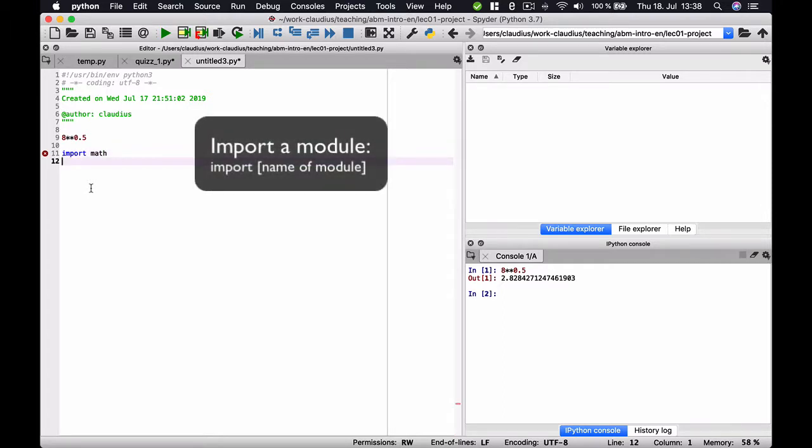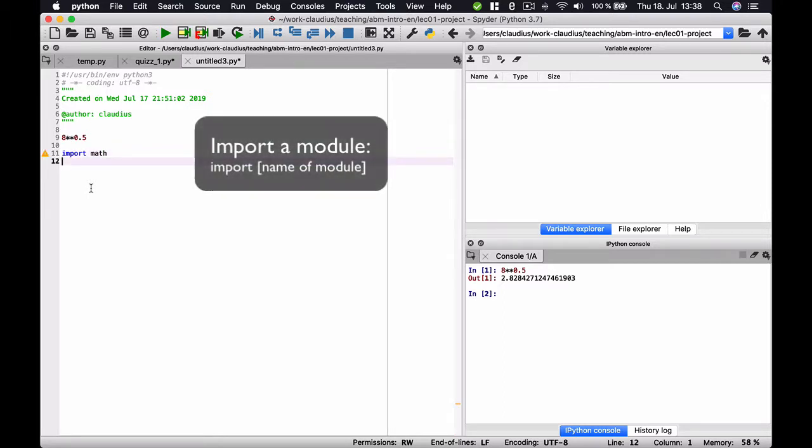Now, you can access everything that is written in this module math by writing math dot and then the name of the function or the variable that you want to access in the so-called namespace of math.